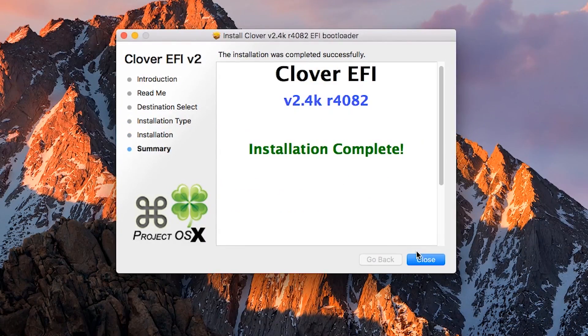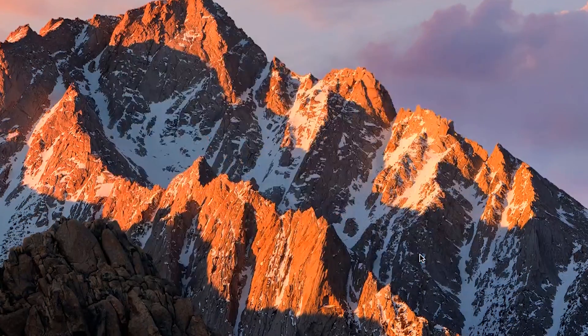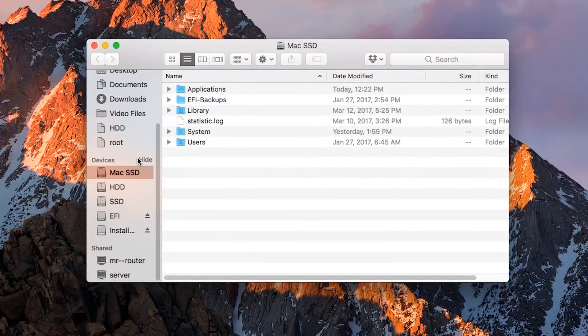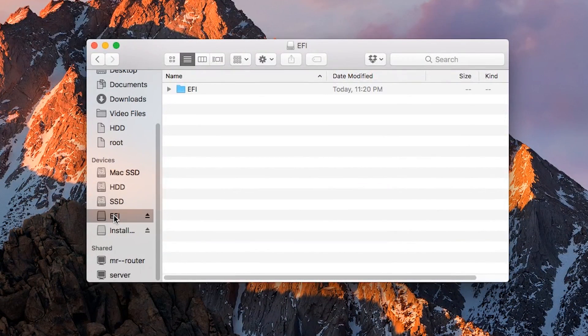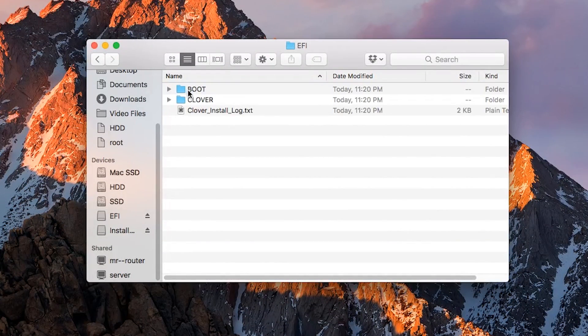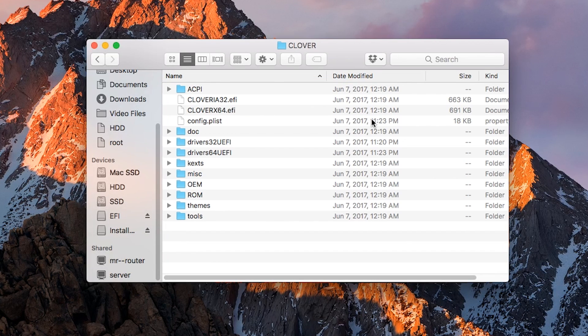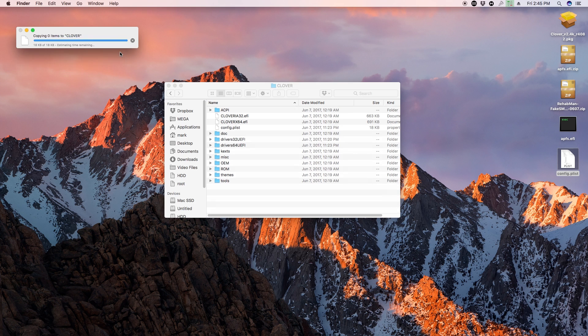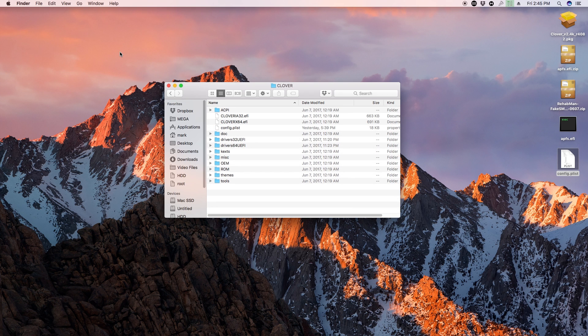Once this is finished, open up Finder and find the EFI drive under Devices on the left side panel. Open that up, then open the EFI folder, then Clover. In here, copy over the config.plist file and replace the existing one.